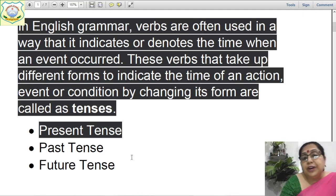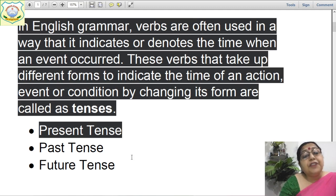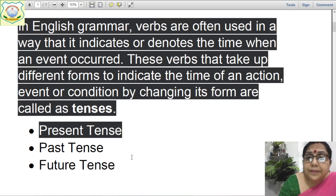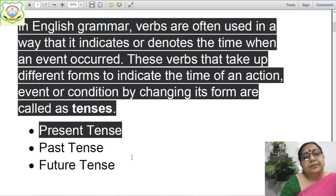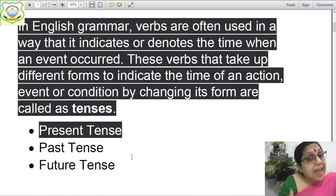Now, what are examples of verbs? Go, write, sit, sing, teach, learn. These verbs that take up different forms — when these verbs take up different forms to indicate the time of action, that time of action is tense.